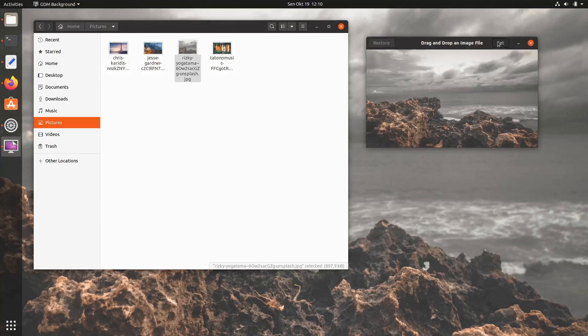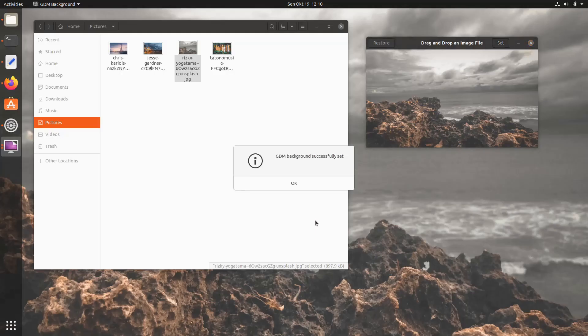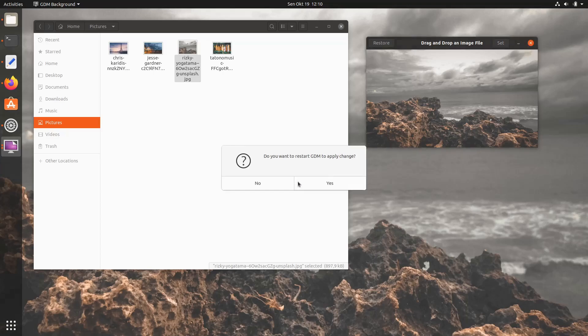Click Set button and enter your password to continue. The GDM background will show you a successful dialog, and will ask you to restart the GDM service to apply the change.